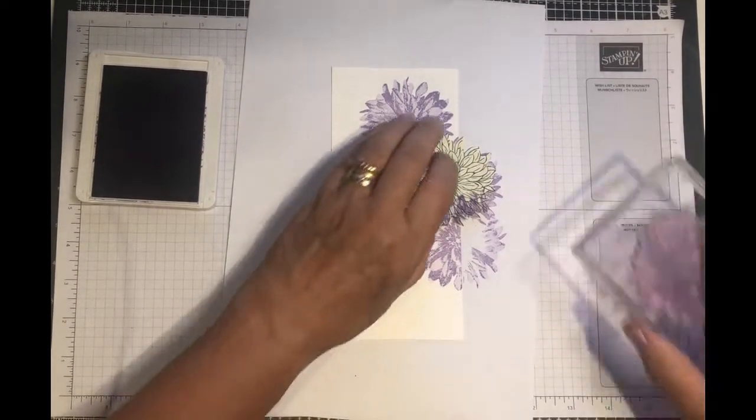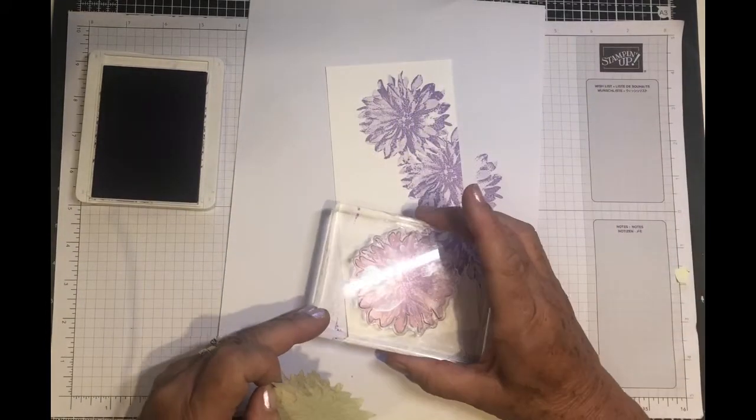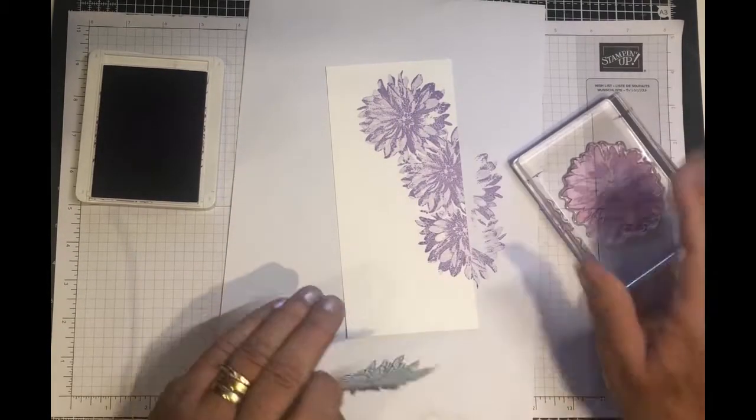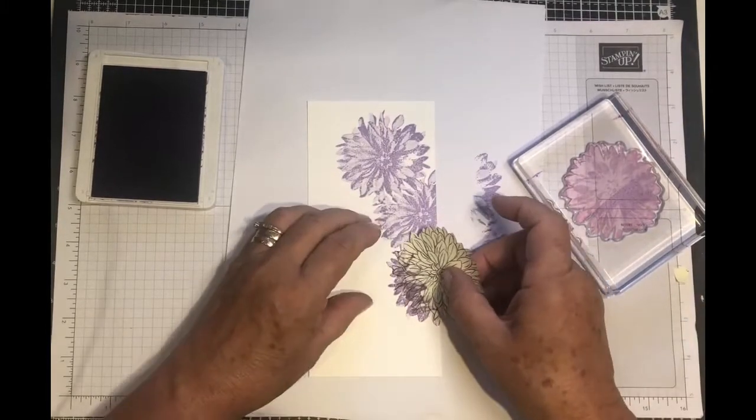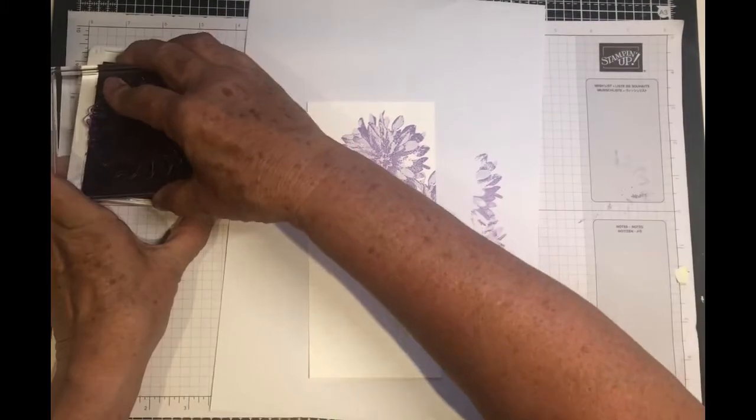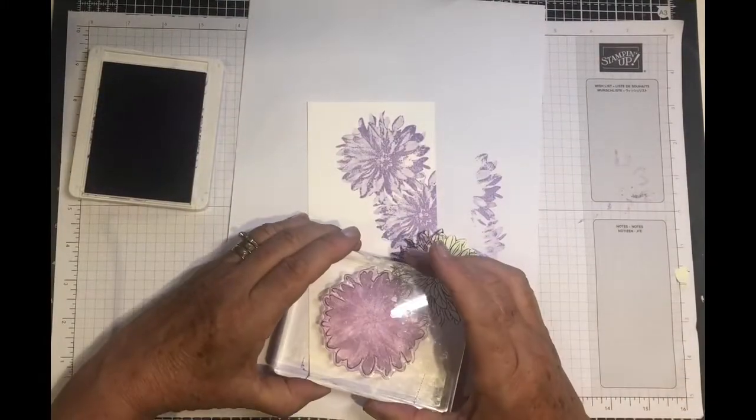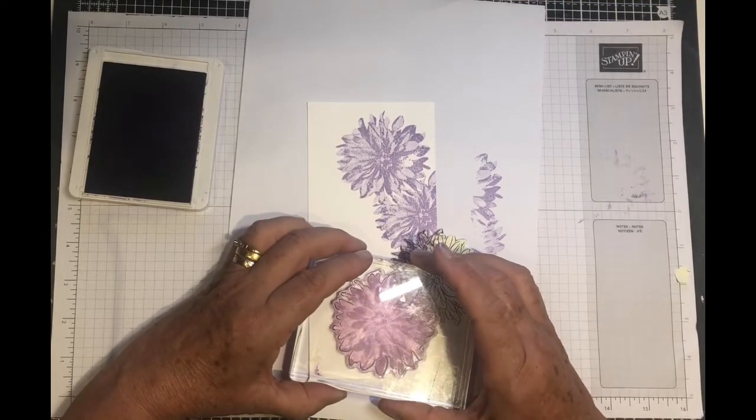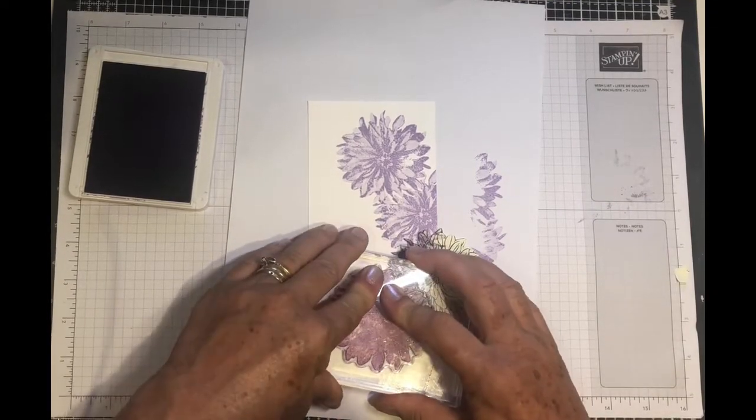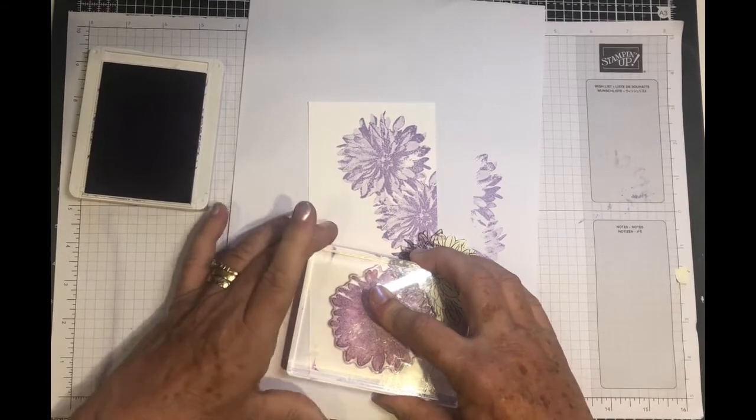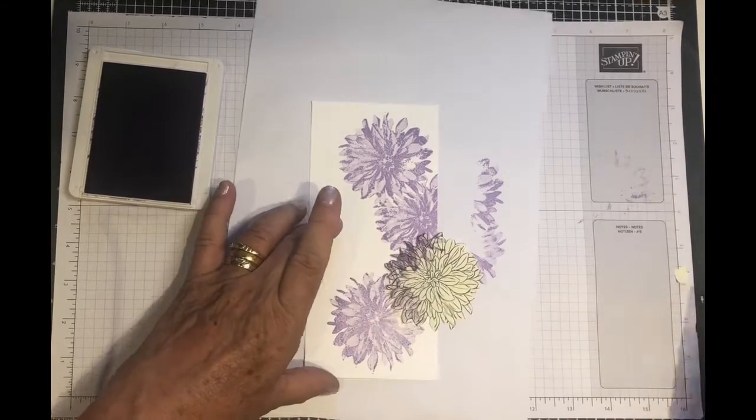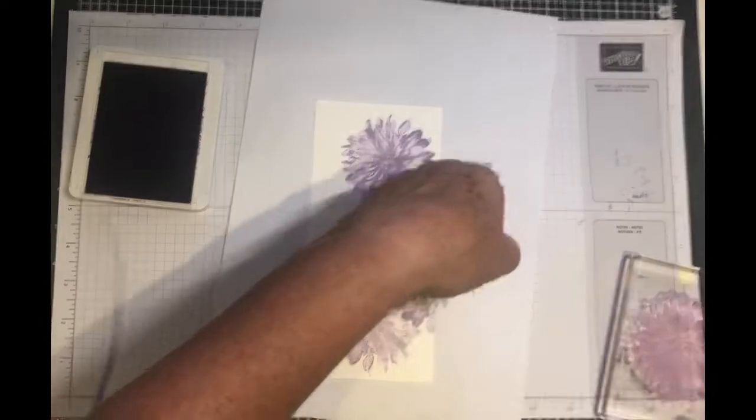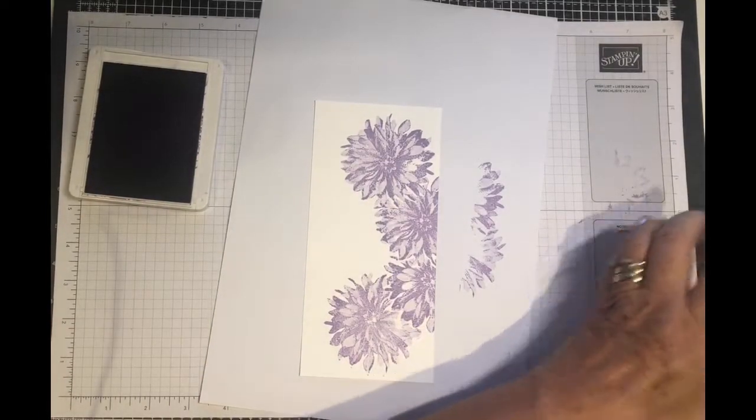That's where our next one's going to go, so we still need to mask this one off. Now for our last one, and it lines up roughly with the one at the top. It doesn't have to be absolutely perfect in line.